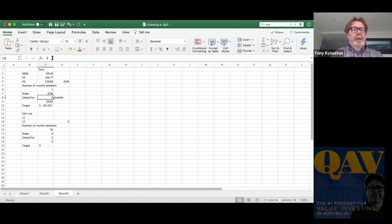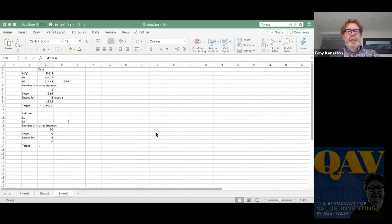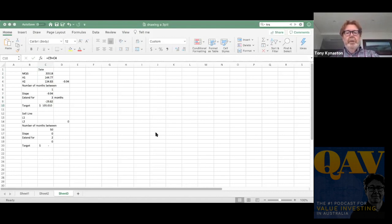And we get a price of $105, which is a bit different to what we said before in the podcast. I think we looked at it using a ruler and we got it around, not $1.05, $105.